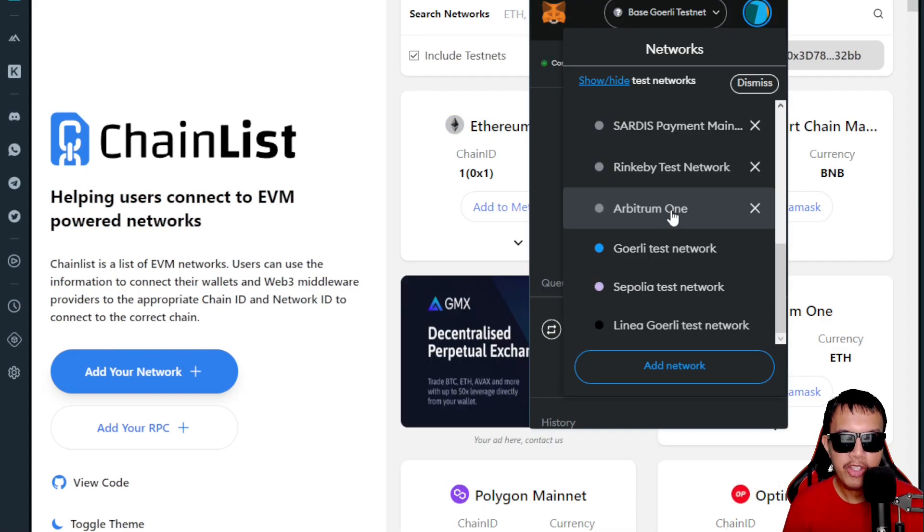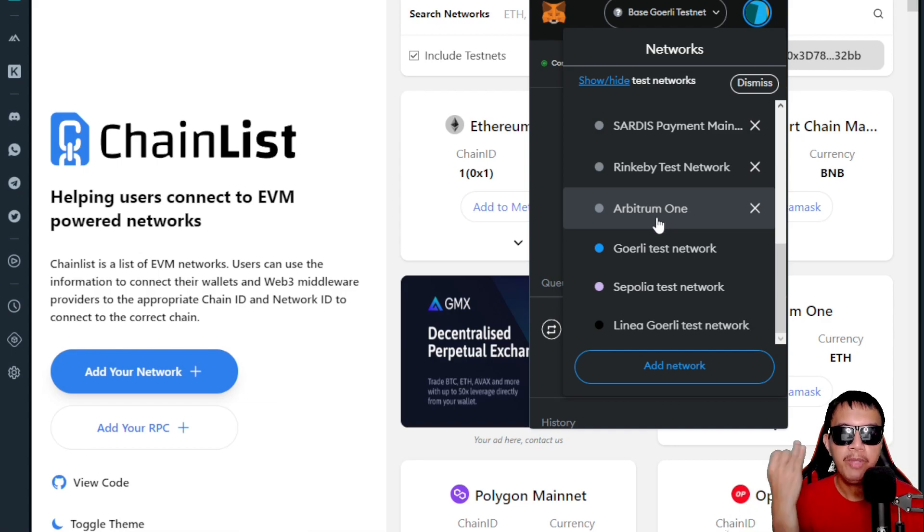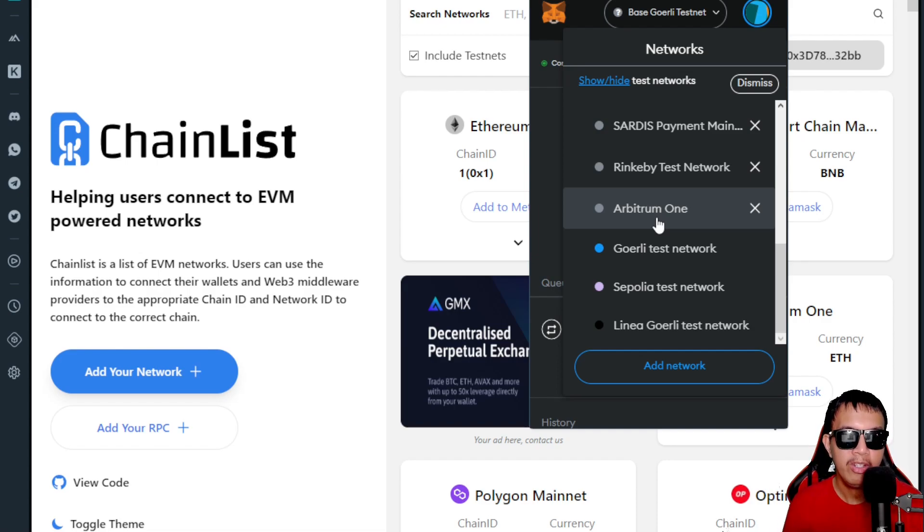It's very easy. Let's say I want to add Base Goerli—this is the one. I just have to click 'Add to MetaMask.' The same thing goes if you want to add the Goerli, the Base Goerli, the Optimism Goerli, and the Linea testnet. All the resources are just right here on the video description.